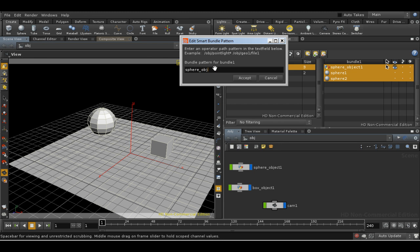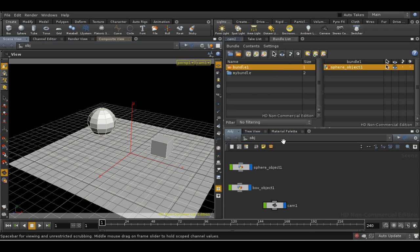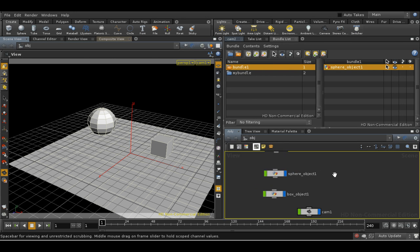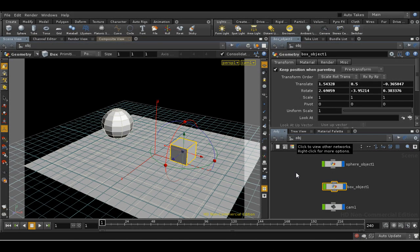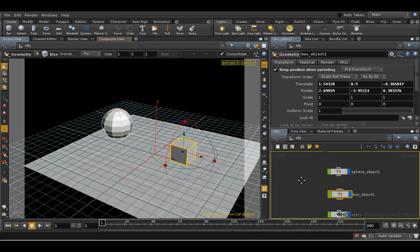So that's a quick introduction to bundles. One thing that bundles won't do for you is allow you to move collections of objects about as one, so to transform them as a group.